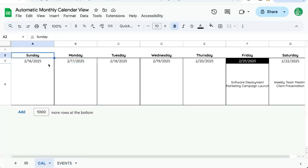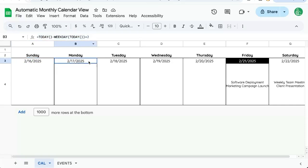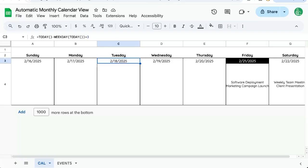We have Sunday through Saturday here. We have the dates. We're using this cool little formula that updates these dates all the time as today moves. So we're taking today minus the weekday of whatever today is and adding one for Sunday, two for Monday, three for Tuesday, and so on and so forth.